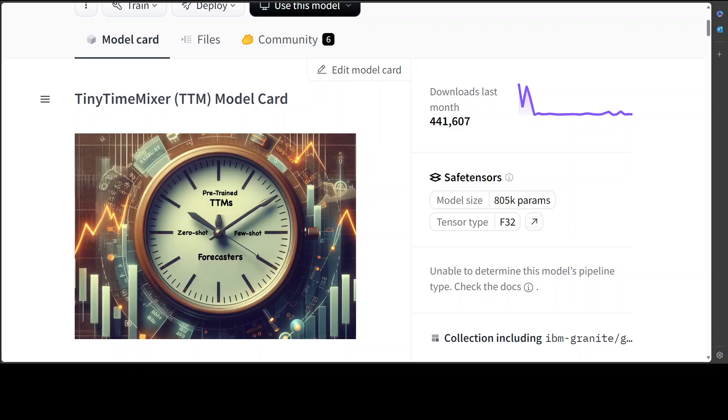Don't confuse it with Google's model TS Mixer which was published a few months ago. Interestingly enough, TS Mixer from Google is also an MLP-based model and achieves significant performance. It's a fairly good model and we've already covered it on the channel. Now you know what TTM is and its features include multi-level modeling, adaptive patching, resolution prefix tuning, and a lot of other things.